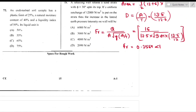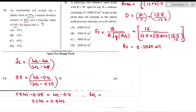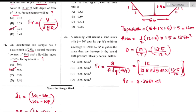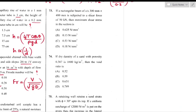Question number 72: Undisturbed soil sample with plastic limit 25%, natural moisture content 40%, liquidity index 50%. Using LI = (w − PL)/(LL − PL): 0.5 = (40 − 25)/(LL − 25), so LL − 25 = 30, giving LL = 55% — option B is the right answer.